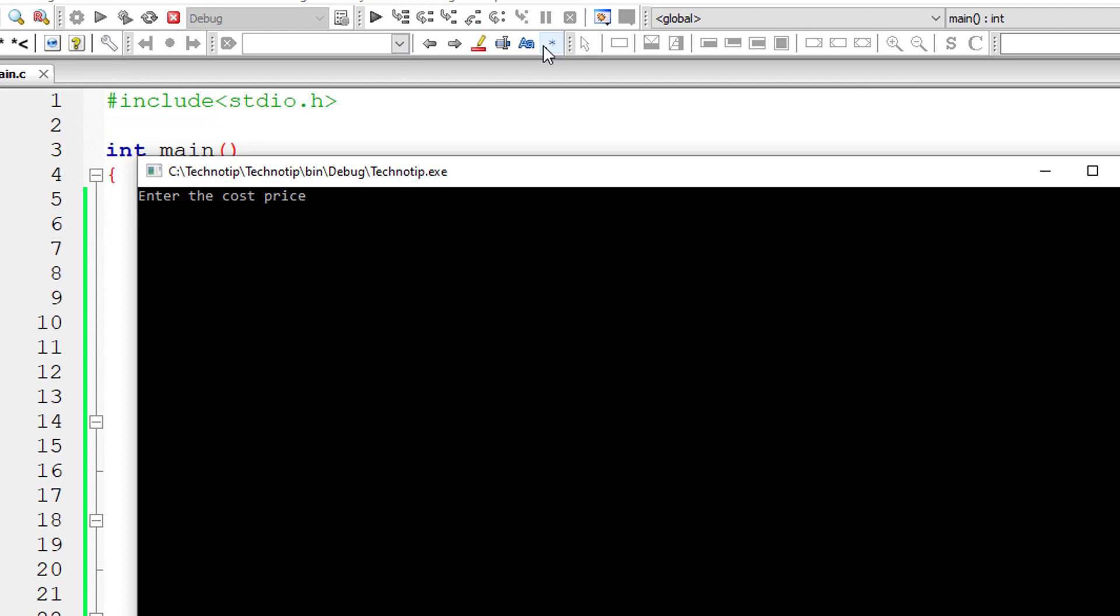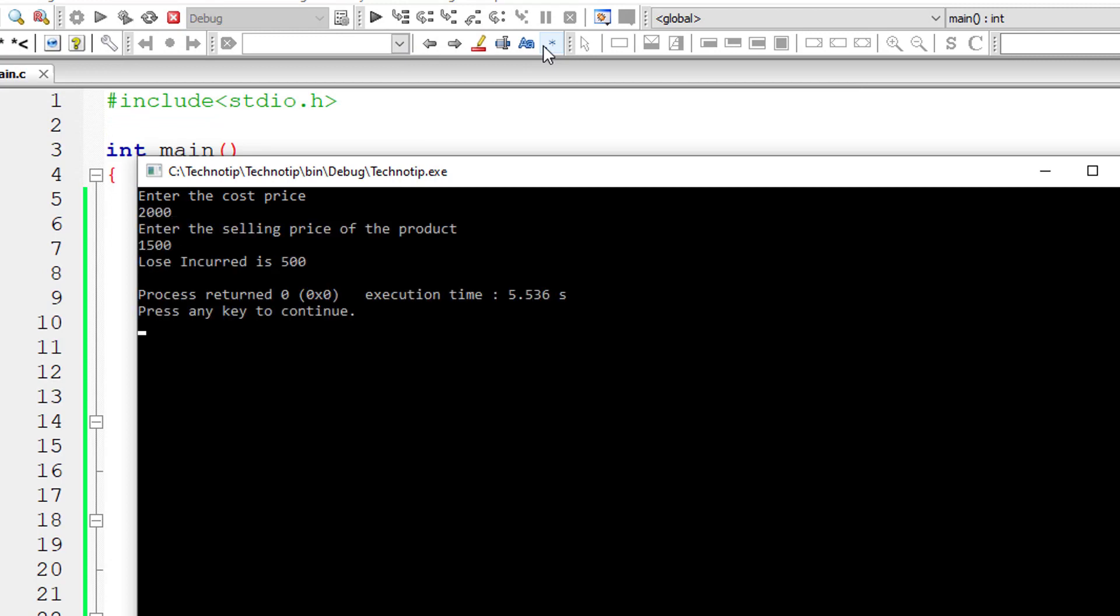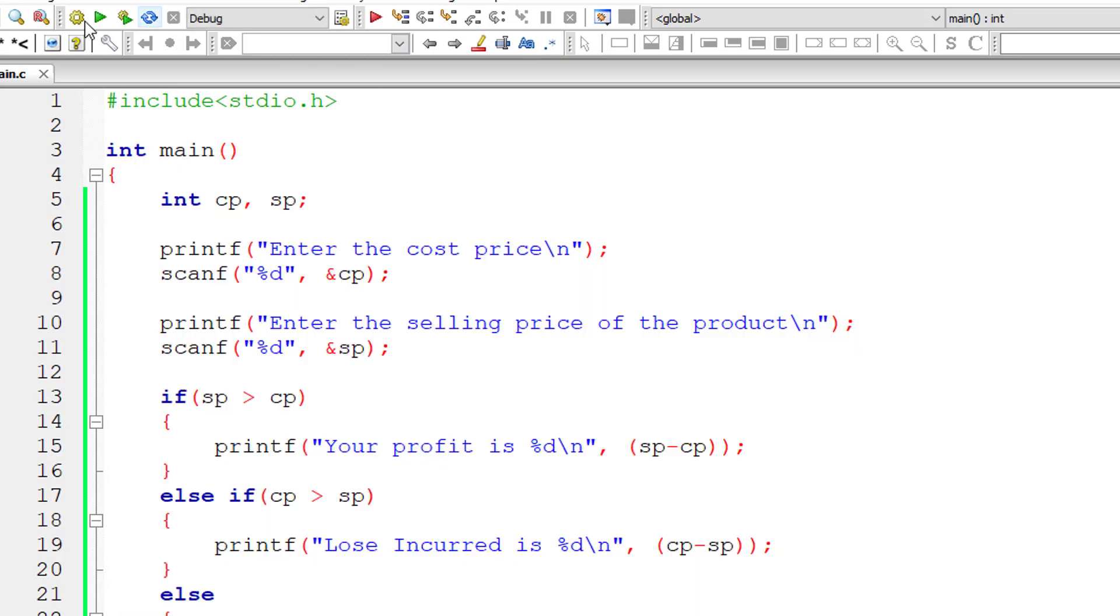Let's reverse that. Now the cost price is $2,000 and the seller sold it for $1,500. Loss incurred is $500.